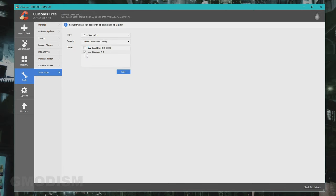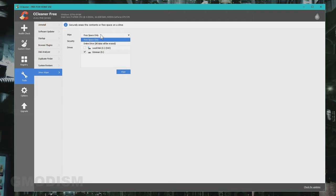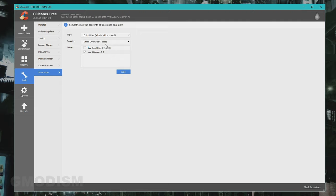When you are sure, check the box of what hard drive you want to erase. Here under wipe you can see free space only. You want to change this to entire drive because we want to erase all the data.